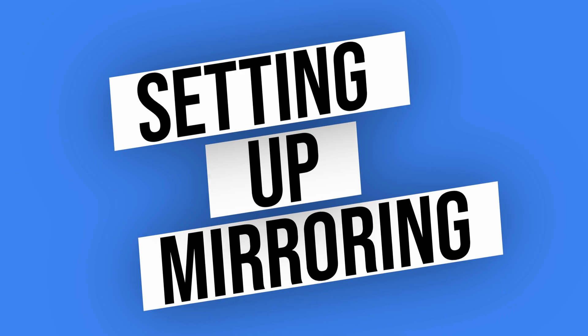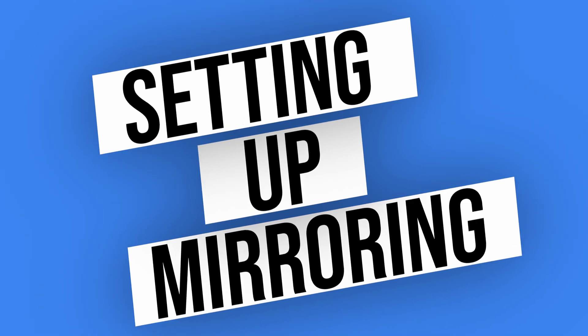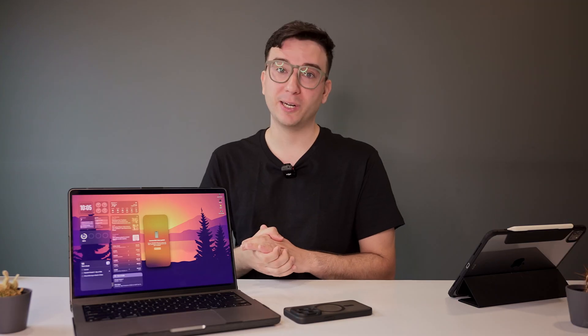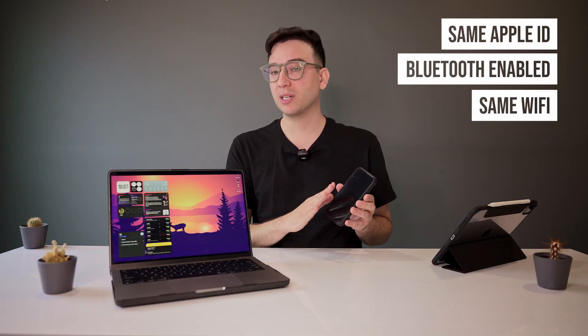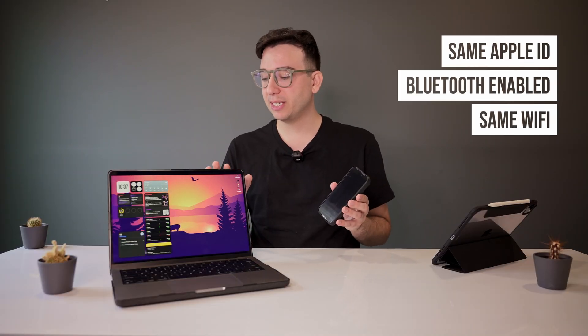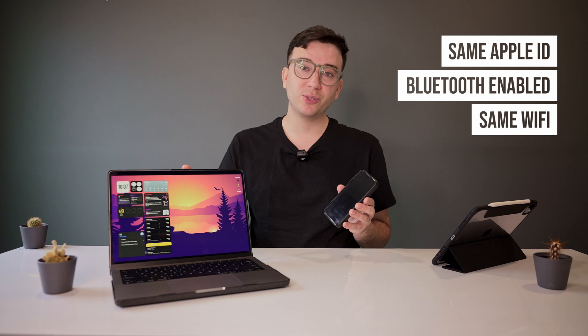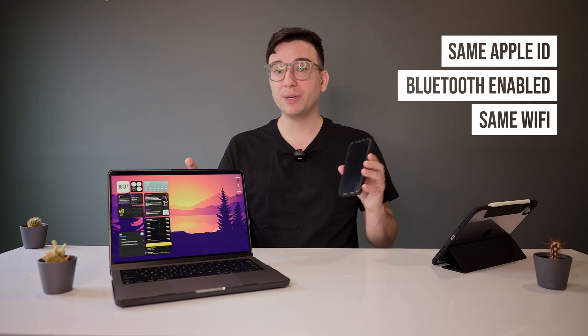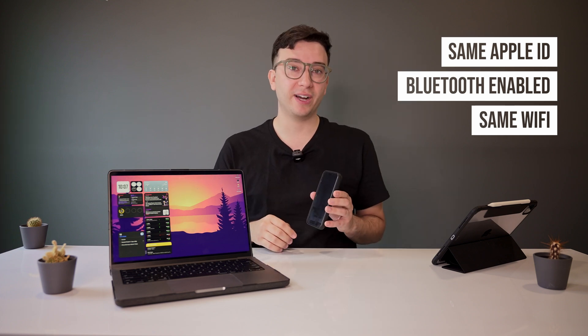Now with both betas installed, here's how to set up iPhone mirroring on your Mac. Both devices need to be logged in with the same Apple ID, have Bluetooth enabled, and be on the same Wi-Fi network.